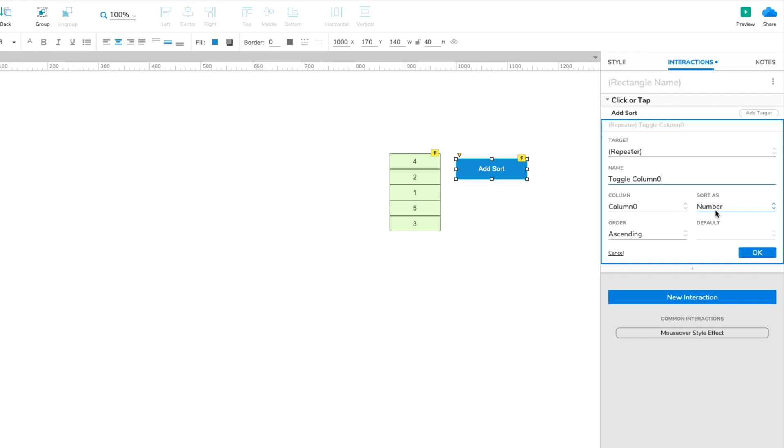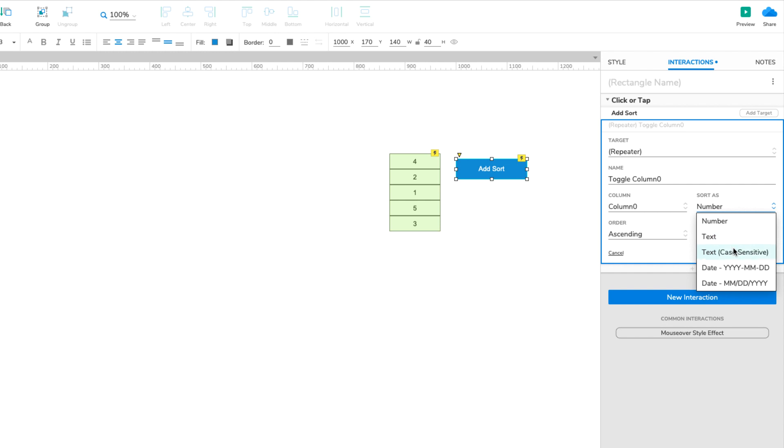The other Sort As options are text, which sorts alphabetically and can be made case sensitive, and two date formats: year, month, day, and month, day, year.